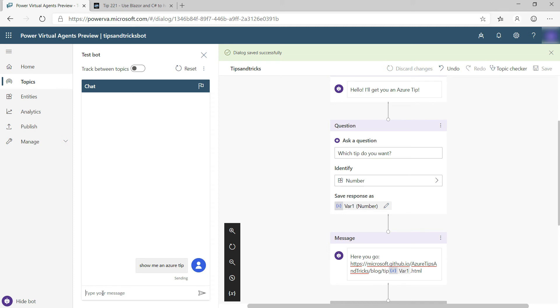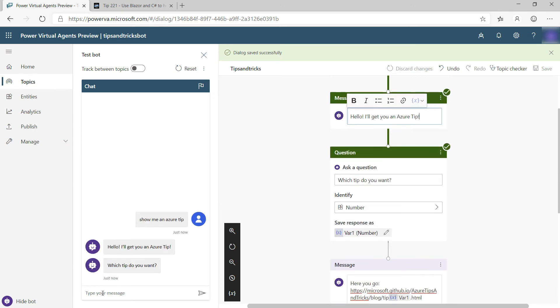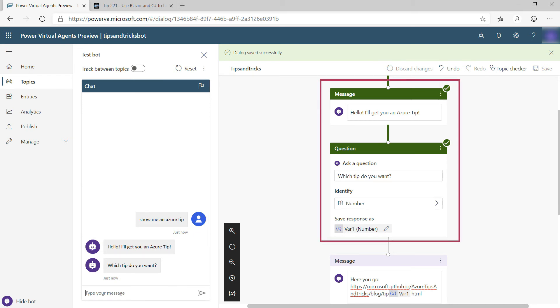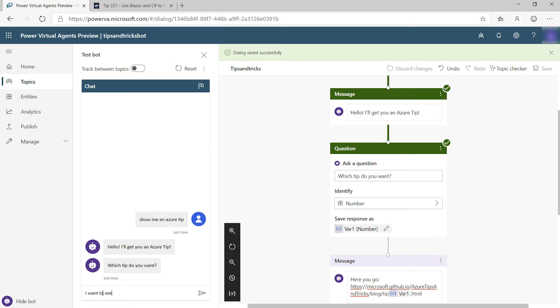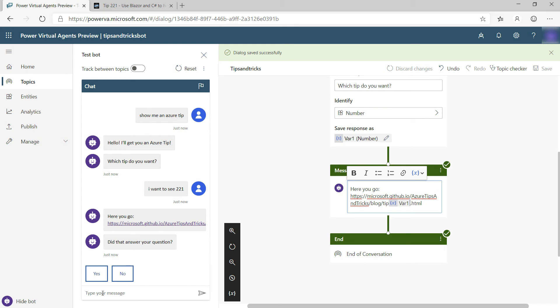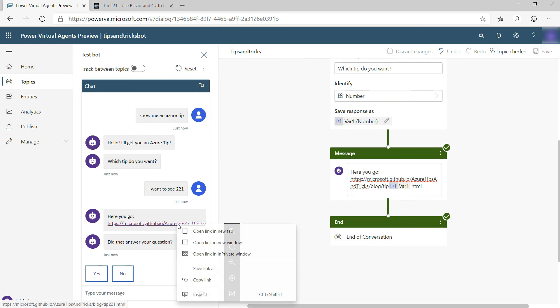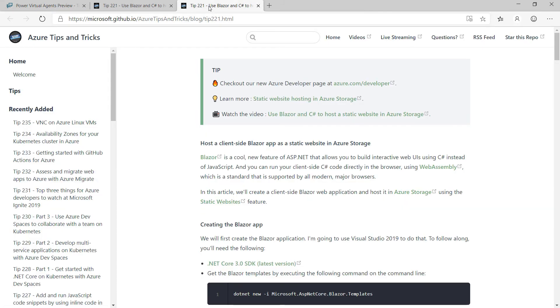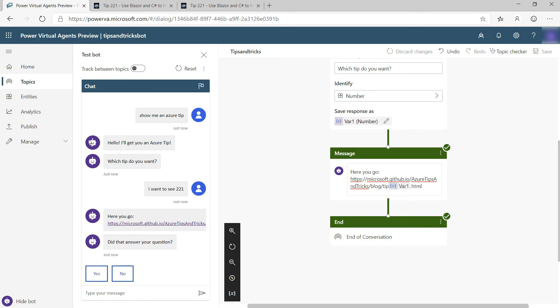Okay. There it goes. It responded with the message and the question, and here you can see that these worked as they are now green. So let's say that I want to see tip number 221. It comes back with the URL and the question. Let's test it first to see if it worked. Yep. This is tip 221. Cool.